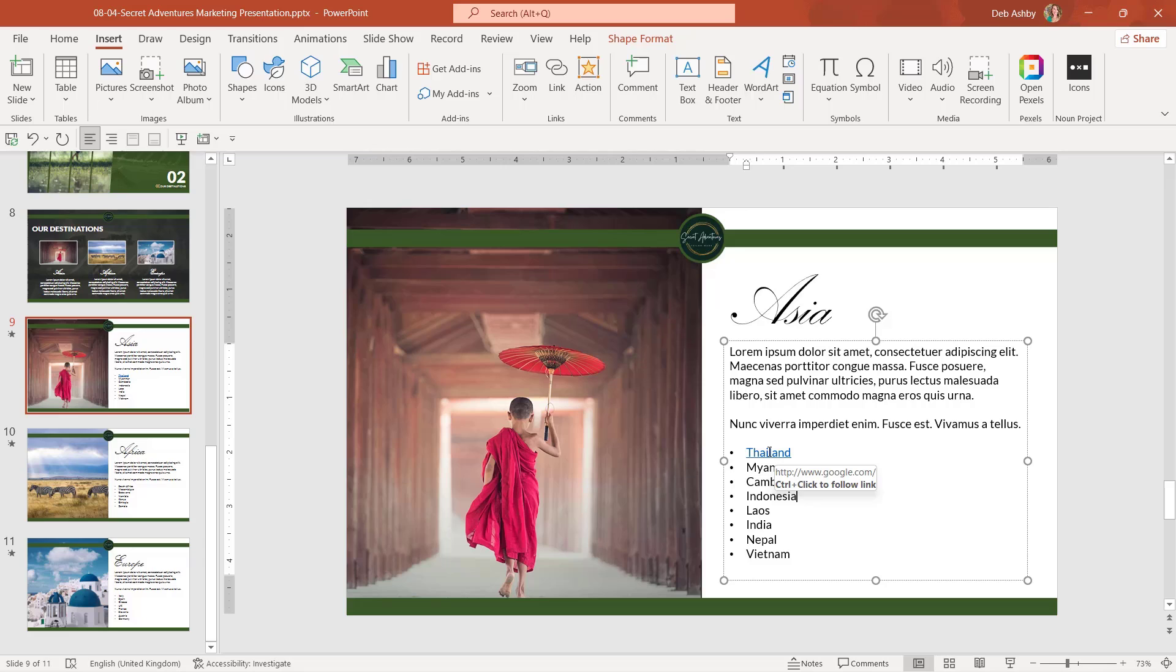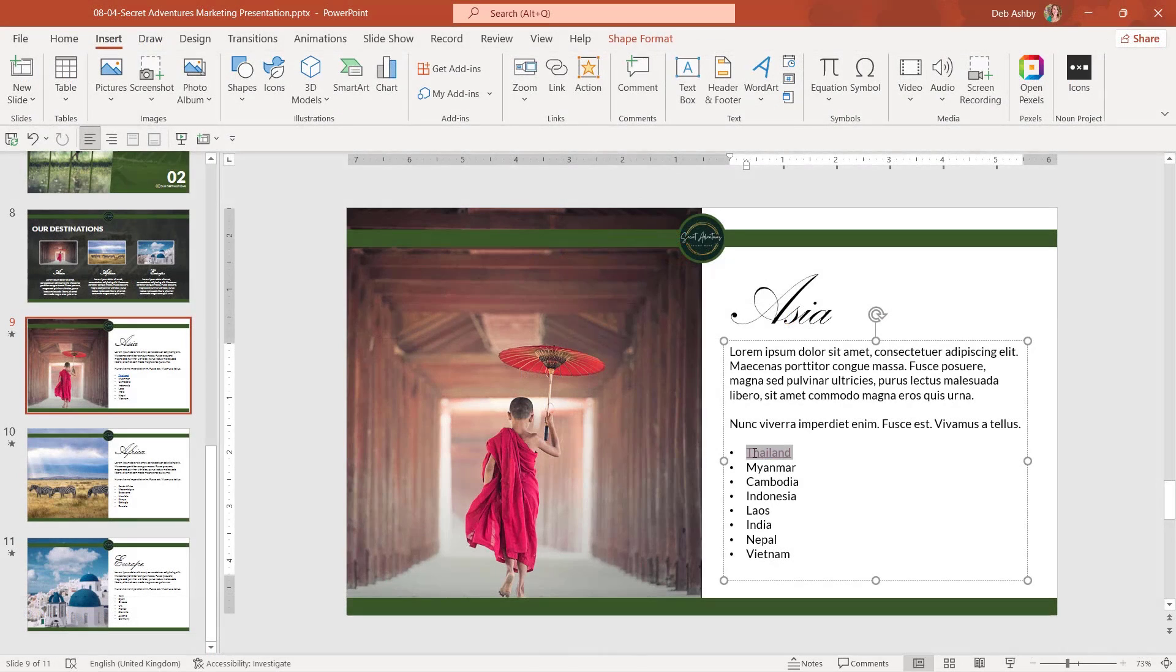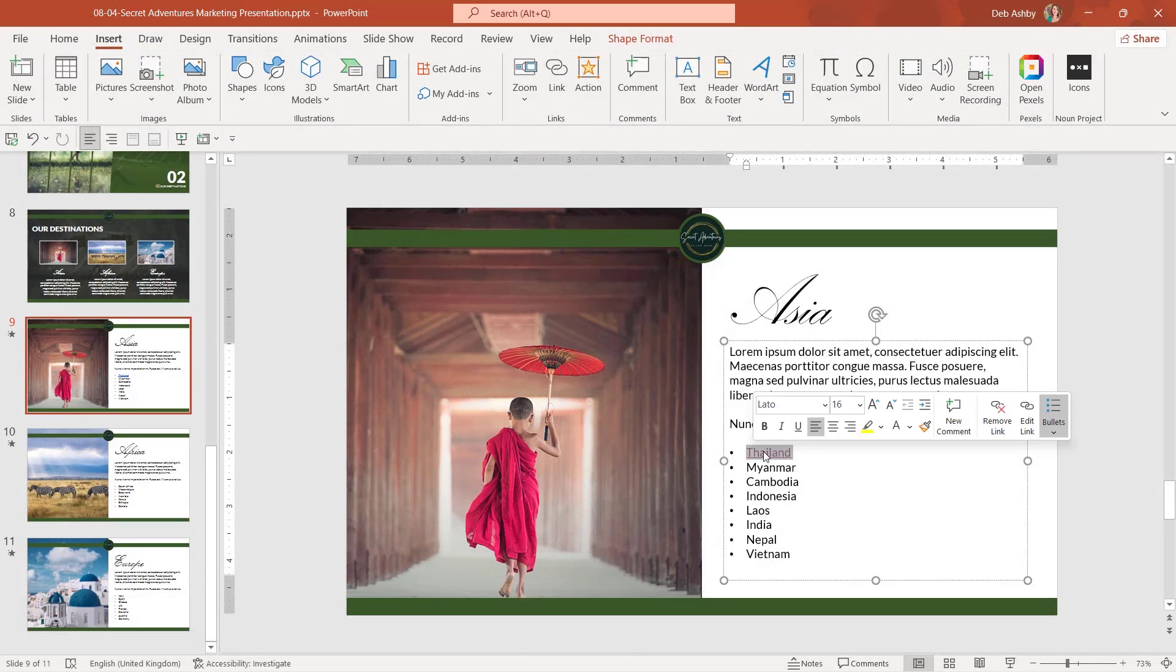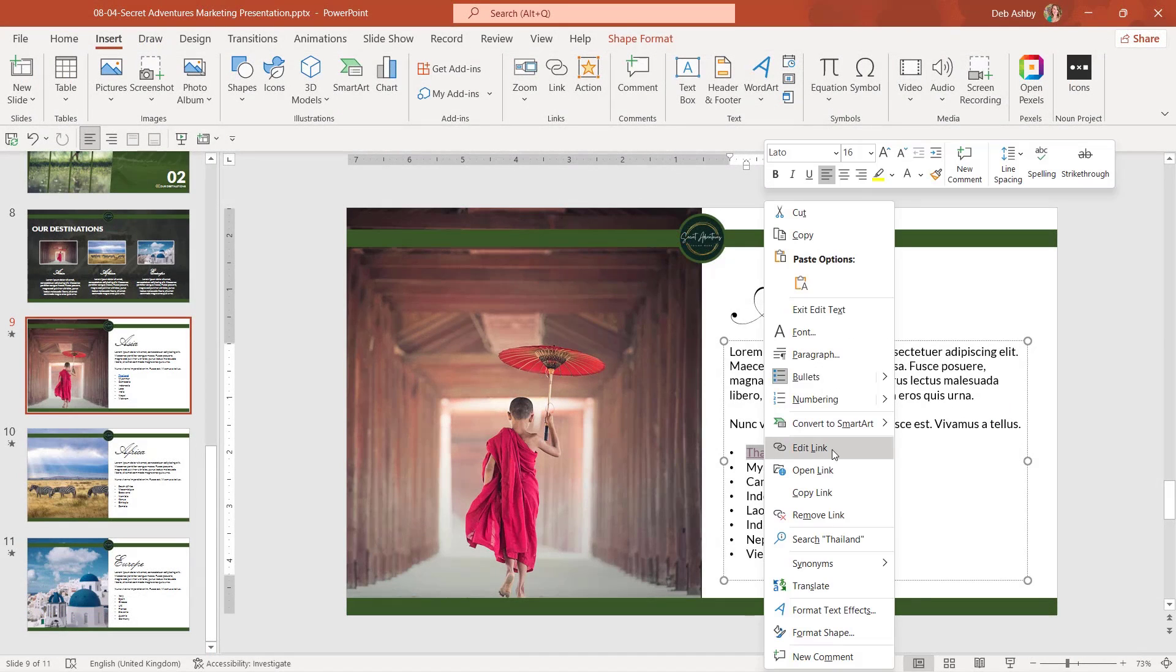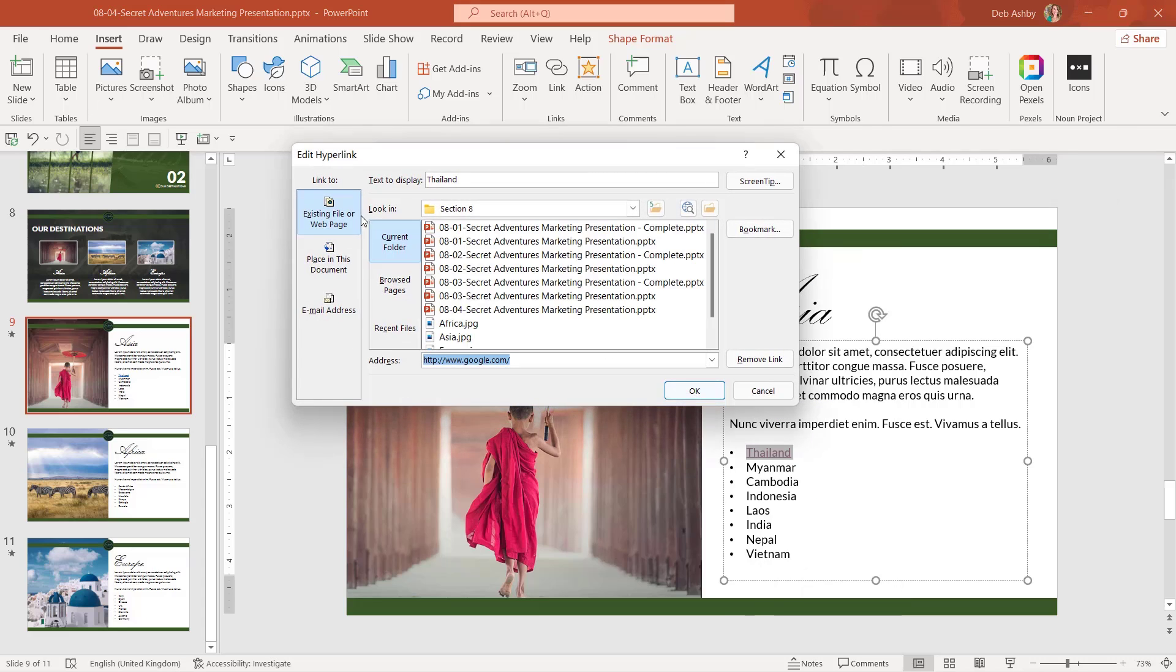And if I want to go to Google, I can simply hold down control and click, and it's going to open up a web browser. Now, if I select Thailand again and right click my mouse, I can edit that link. It's going to take me straight back into that edit hyperlink dialog box and I can make any changes that I need to.